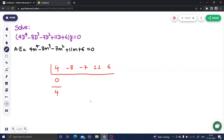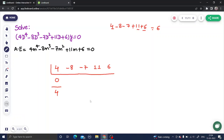We always need to find the first root by hit and trial. Let's see whether m equals 1 is a root. If you put m equals 1, you get 4 minus 8 minus 7 plus 11 plus 6. The positive parts give 17 and 21, and the negative part is 15. So 21 minus 15 is 6, which means 1 is not a root.